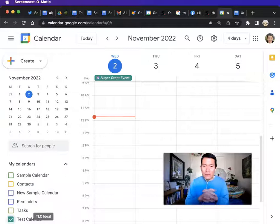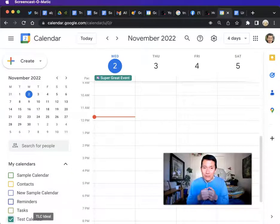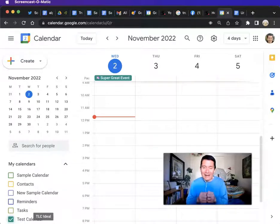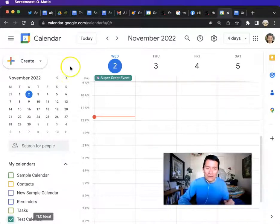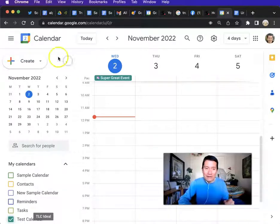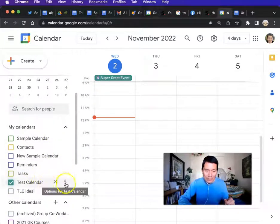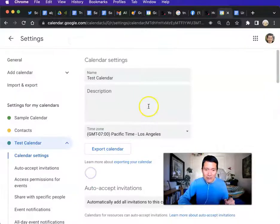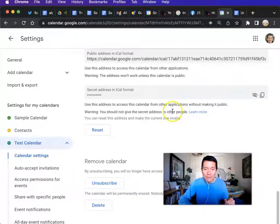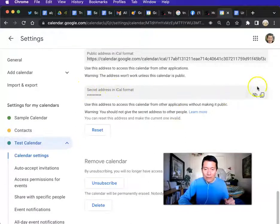The Google Calendar owner needs to give you the secret address in iCal format. This is how they should give it to you. They need to go to their Google Calendar, scroll to whatever calendar they want to share with you, click on the three dots, click on Settings and Sharing, and scroll all the way down to the bottom to see the secret address in iCal format.